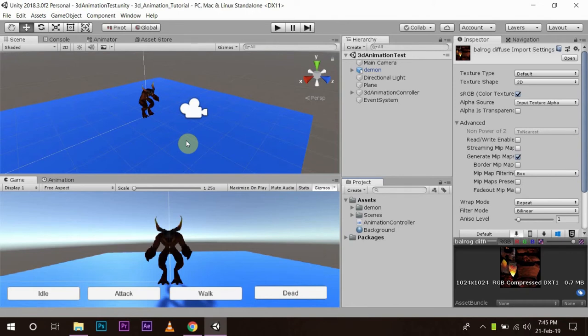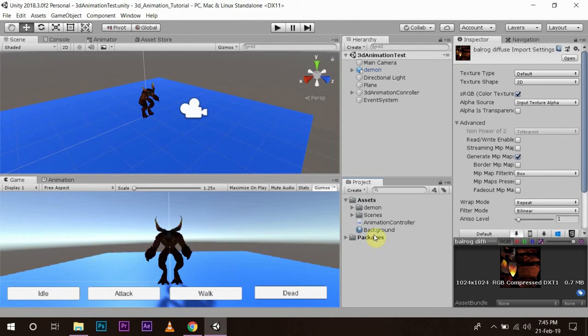Hi and welcome to Straight Up Tech, your very own Unity learning community with the motto: let's learn together. In our last video we learned how we can design animations without the animator controller and make them work. In this video we are going to learn how we can create an animator controller to control our animations.